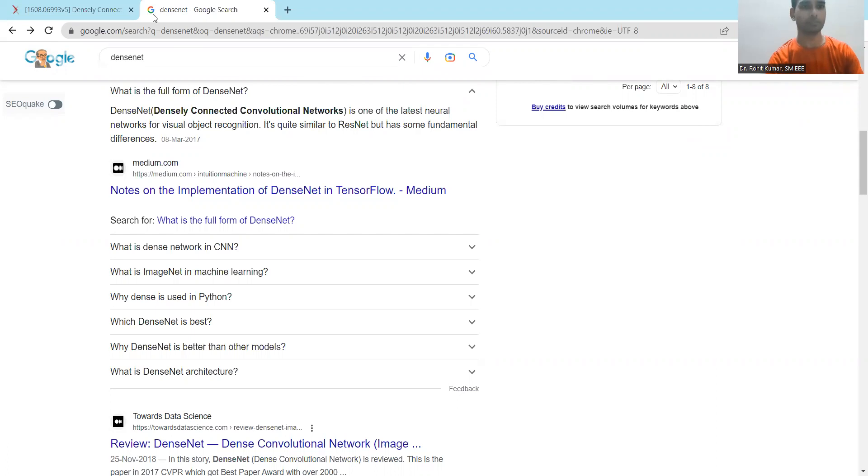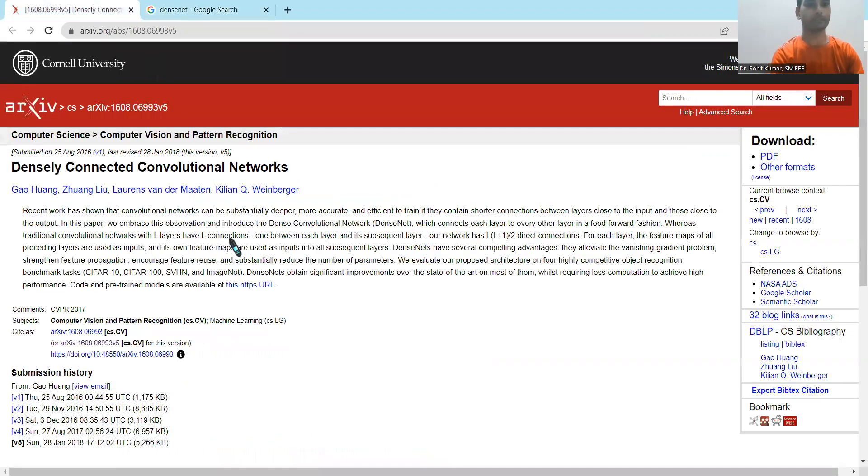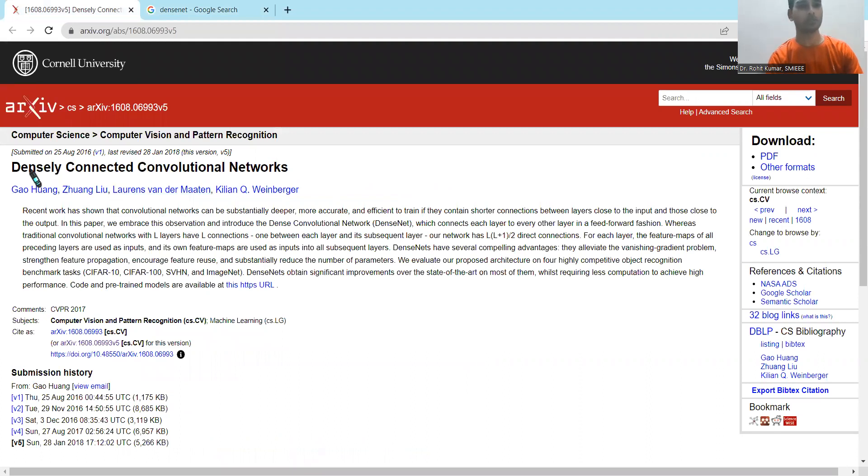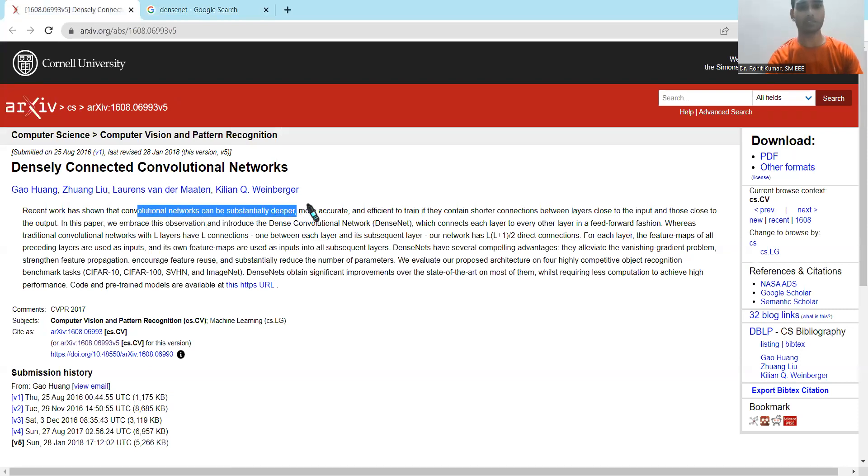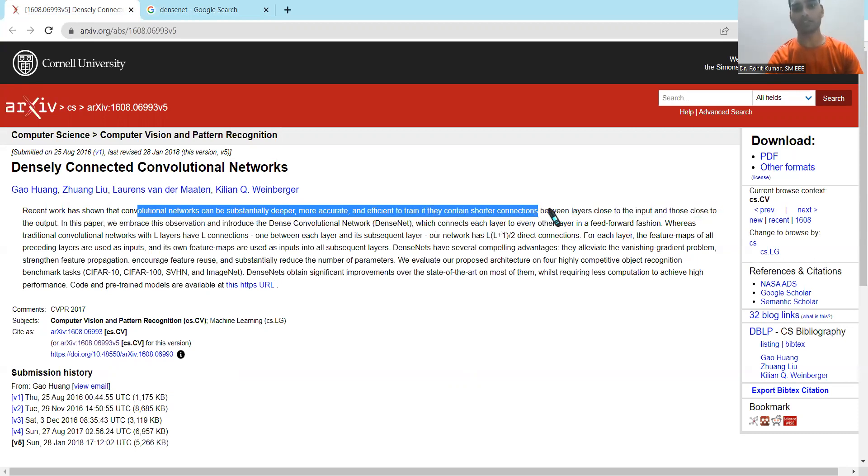So let's jump straightforwardly onto the paper which is going to serve as the base of this particular topic. Densely Connected Convolution Networks, this work is proposed by Gal Hoang et al. And these authors have discussed in detail that convolution networks can be substantially deeper, more accurate, and efficient to train if they contain shorter connections between layers close to the input and those close to the output.